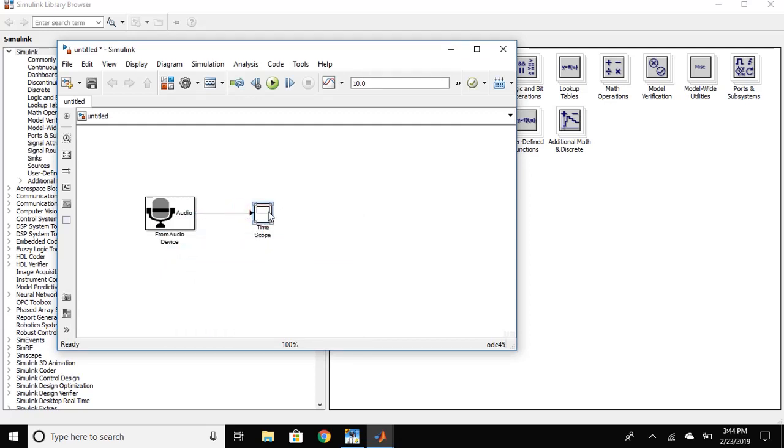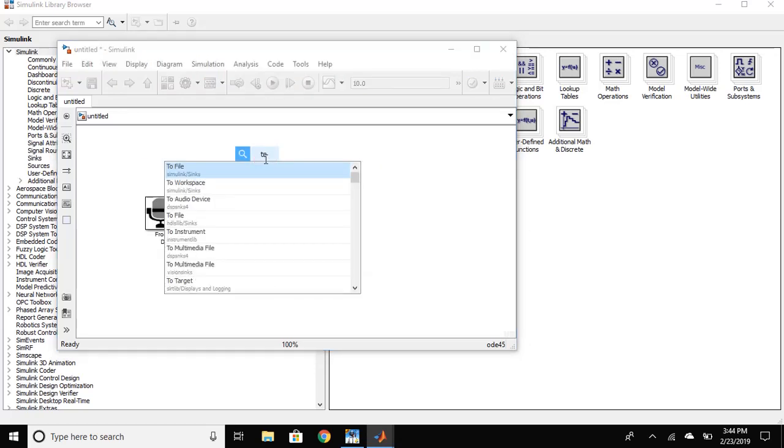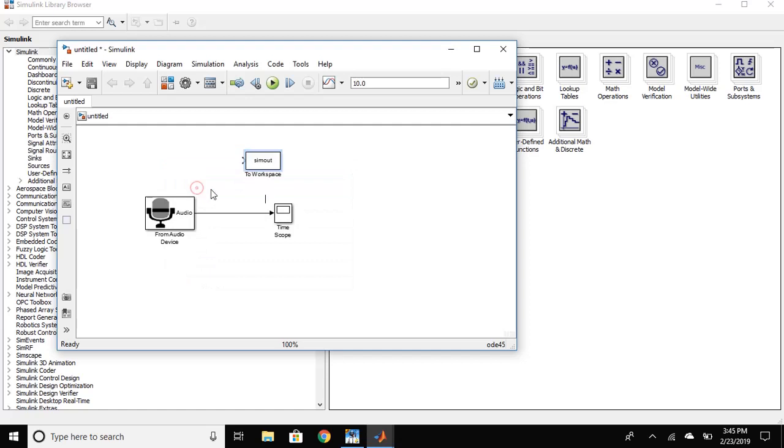Connect the blocks. Now, place To Workspace block and connect it.